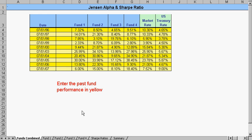This spreadsheet calculates the Jensen alpha and Sharpe ratio. Once again, what's in yellow needs to have data entered.